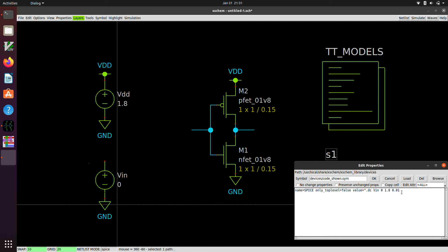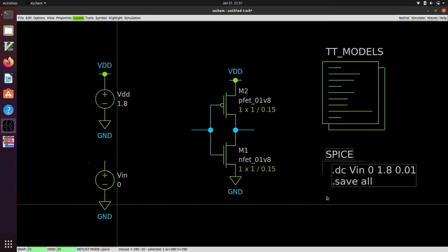And we're going to put in dot save all so that we can get anything we would like to plot. And so click on OK.